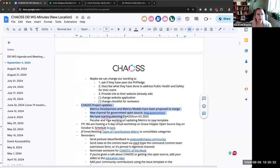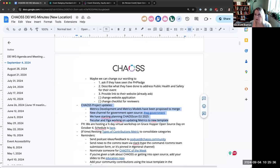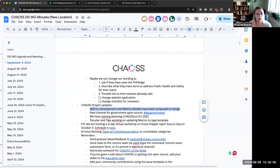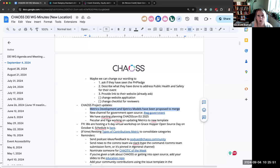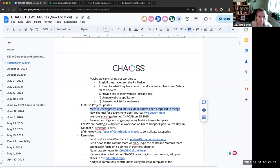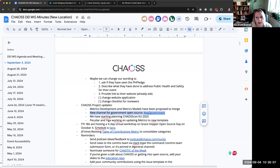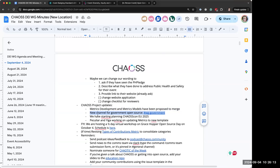I just wanted to let everybody know that we are probably going to be merging metrics development and metrics models working groups, still TBD on what day that will land. But if you are interested, it's a little bit easier for you to attend if it's just one meeting instead of two. We do have a new channel for government open source if anybody's in that space. That's a slack channel. No meetings or anything on that, just slack channel for now.